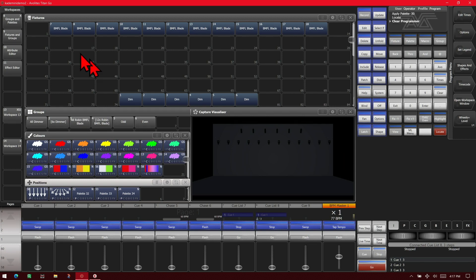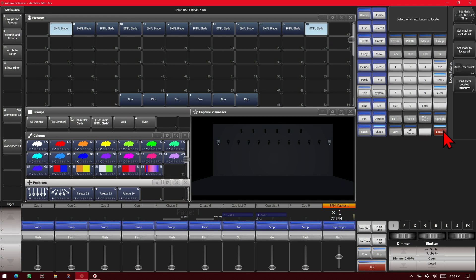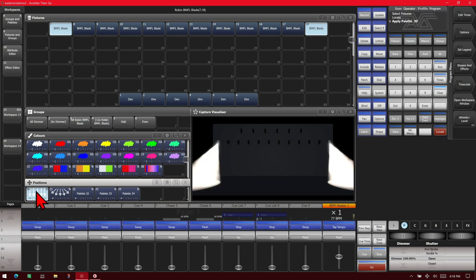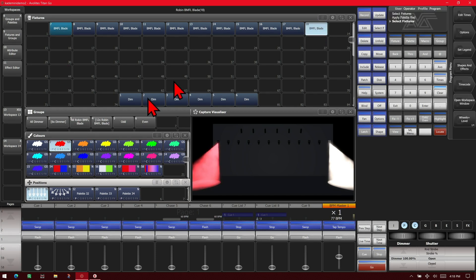We'll select our first fixture and our last fixture, and we're going to locate them and use this position palette. I'm going to select our first one and we'll set it to red with our color palette. And we'll select our last one and we'll set it to cyan.